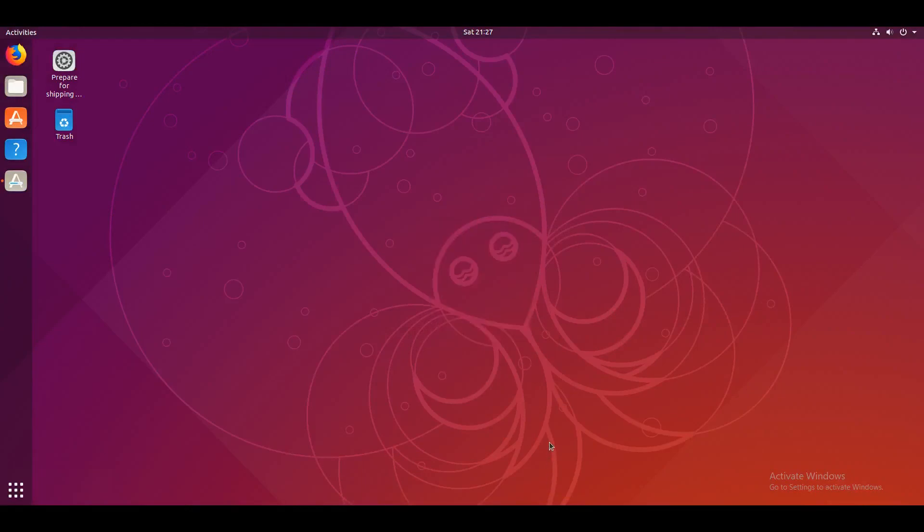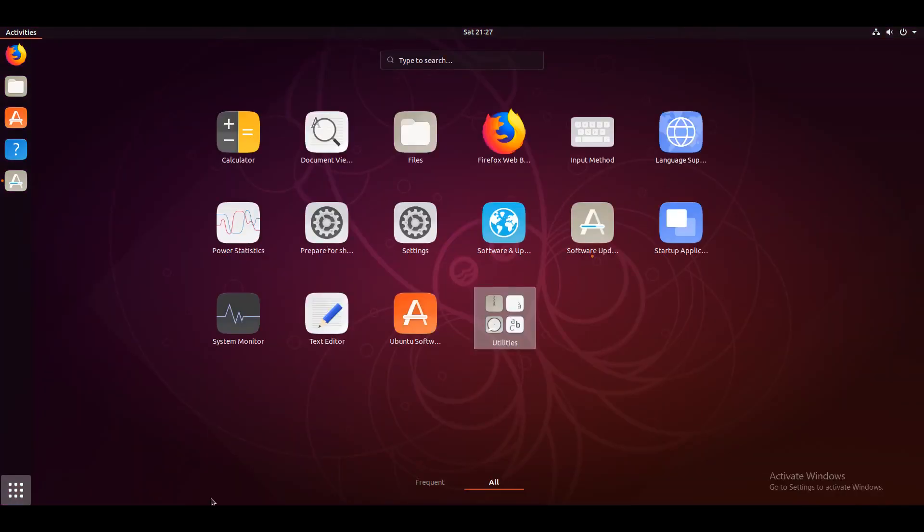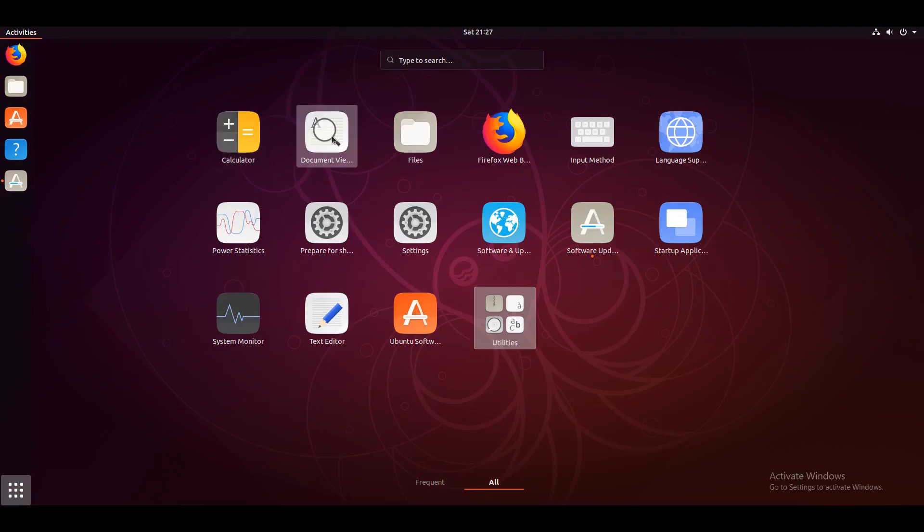Okay. And now it should install. Okay. So let me explain what we have just done. We've installed a minimal version of Ubuntu. If I go in here, you can see that the only programs that are installed are a calculator, a document viewer, a file manager, a web browser,